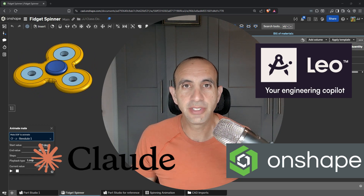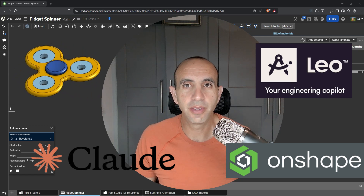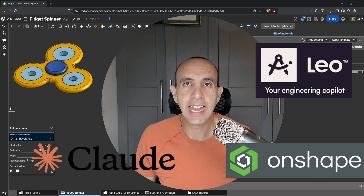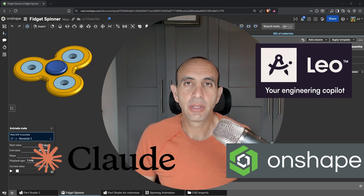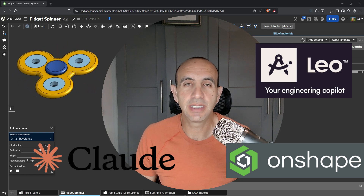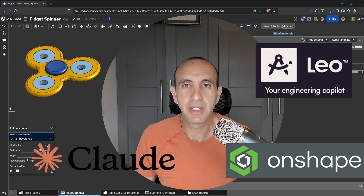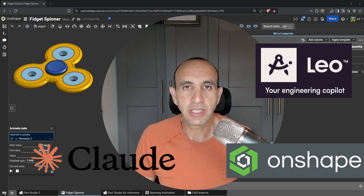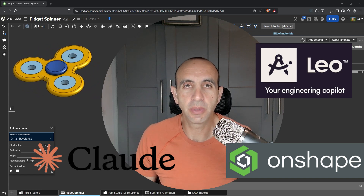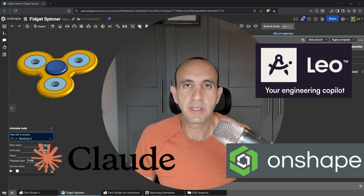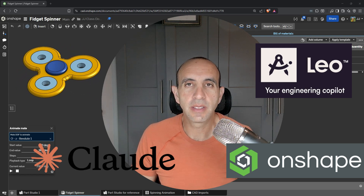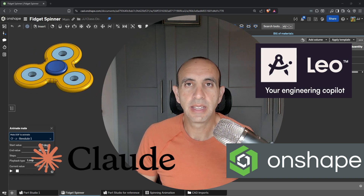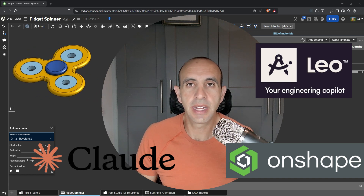Hi everyone, this is JJ here with Future Engineering Topics, where I talk about AI and CAD. Today specifically, we're going to be looking at a model I designed here that's spinning away in Onshape — a simple fidget spinner that is parametric. Then we're going to see how we can design this exact same fidget spinner in an AI tool like Leo AI or Claude AI.